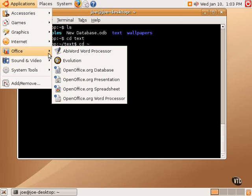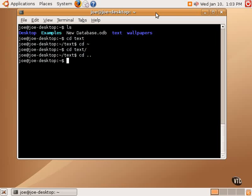For example, this AbbeyWord word processor. We can launch AbbeyWord from the menu, but we can also launch it from the terminal. We can test it out by starting to type the word Abbey, then using tab, and that fills in the rest of the command.